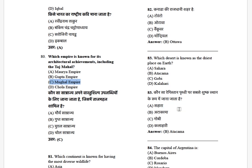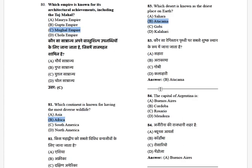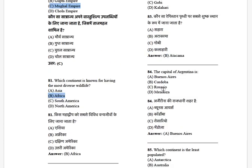Which desert is known as the driest place on Earth? The options are: Sahara, Atacama, Gobi, and Kalahari. The answer is the Atacama Desert.